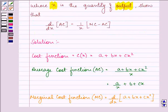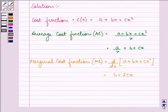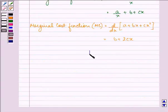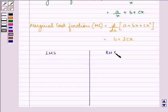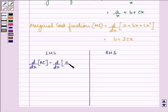Now in the question we need to show this, so we will be solving the left hand side separately and the right hand side separately. Let us divide our page into two columns. On the left hand side we need to find the derivative of the average cost function, that is d/dx of (a/x + b + cx).